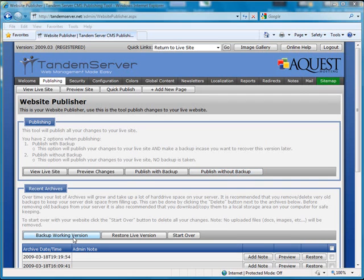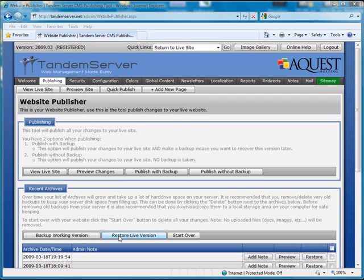Click the backup working version button to back up the version you are currently working on without publishing your changes to the live site. Click the restore live version button to restore your current working version to be the same as the live version.